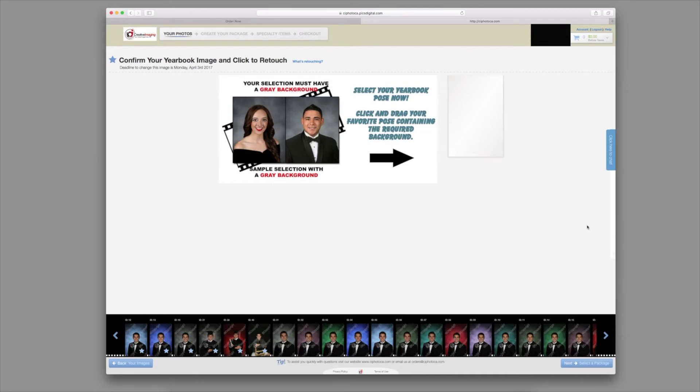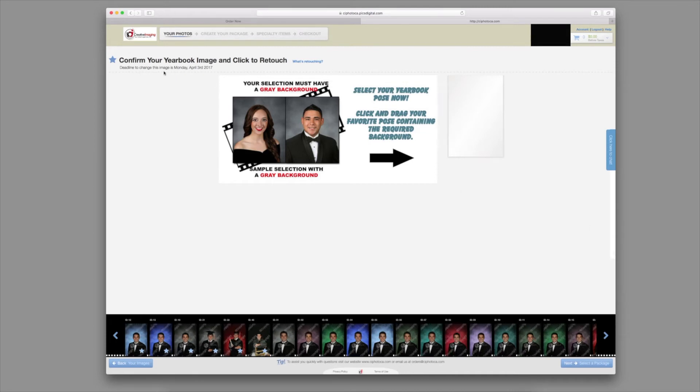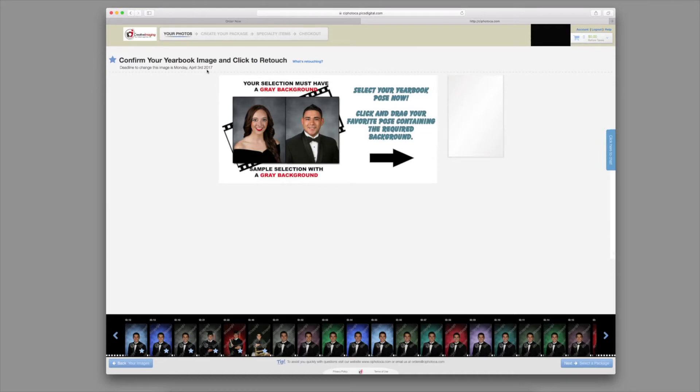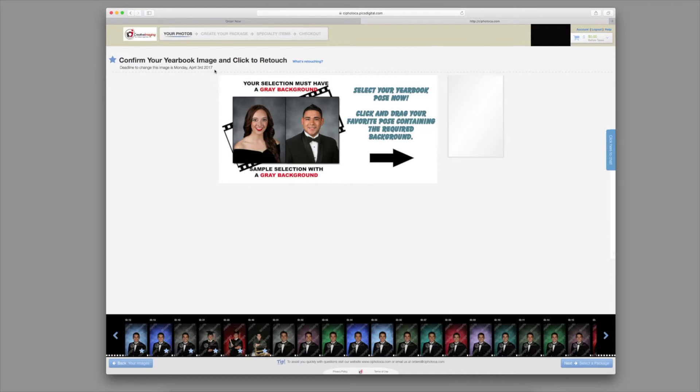You are now ready to select your yearbook pose. In the upper left-hand corner, you will see your yearbook deadline. You can continue to make changes to your yearbook pose up until that designated date.